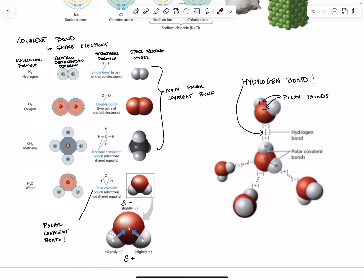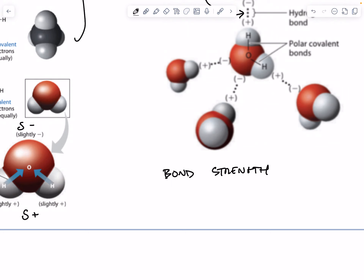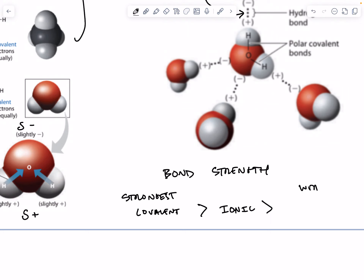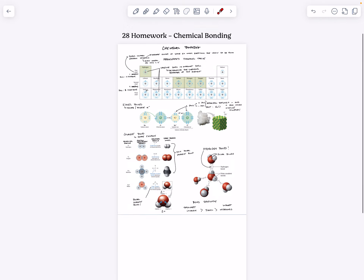In terms of bond strength, the strongest bonds are covalent bonds. In the middle we have ionic. And the weakest — the easiest to break — are hydrogen bonds. More on hydrogen bonding next screencast when we talk more about the structure and function of water.